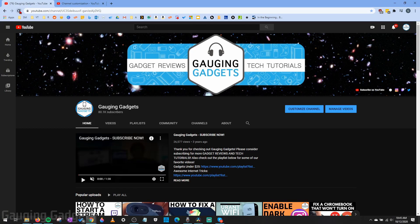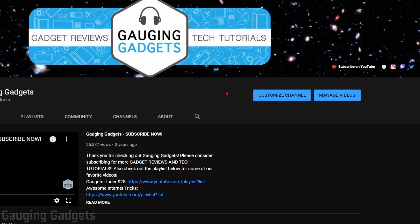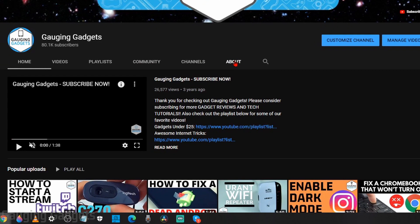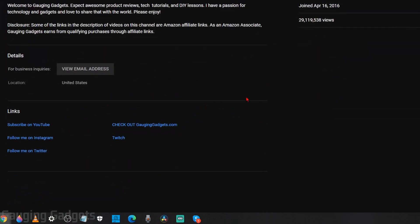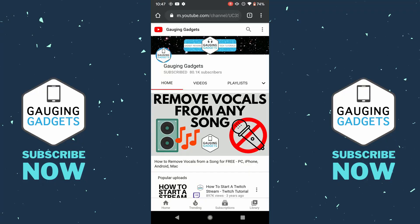Then go up to the top right to save your new social media links and select 'Publish.' When you go back to your YouTube channel, refresh it and you should see the new social media links you just added. Keep in mind all the links are also shown under the About section of your channel at the bottom of the page, where you can see all the titles and everything.